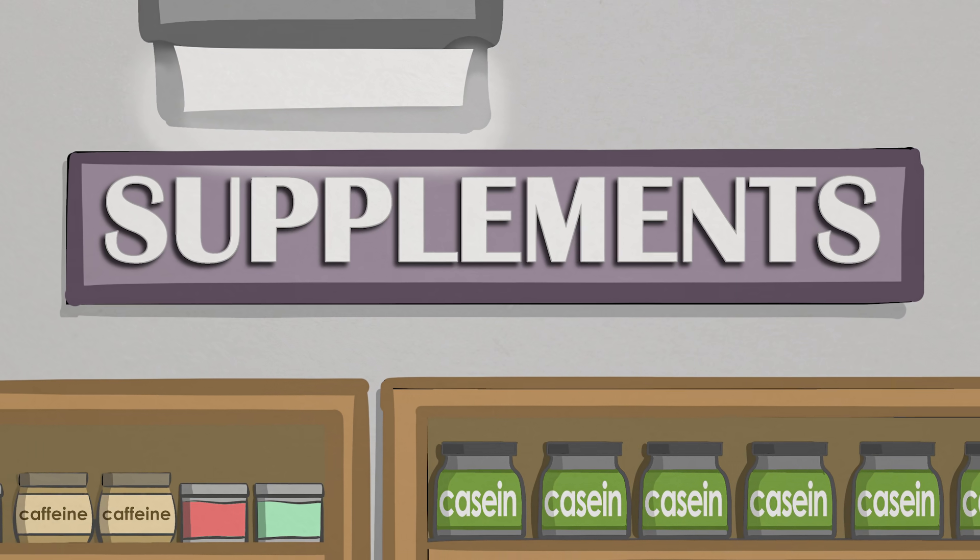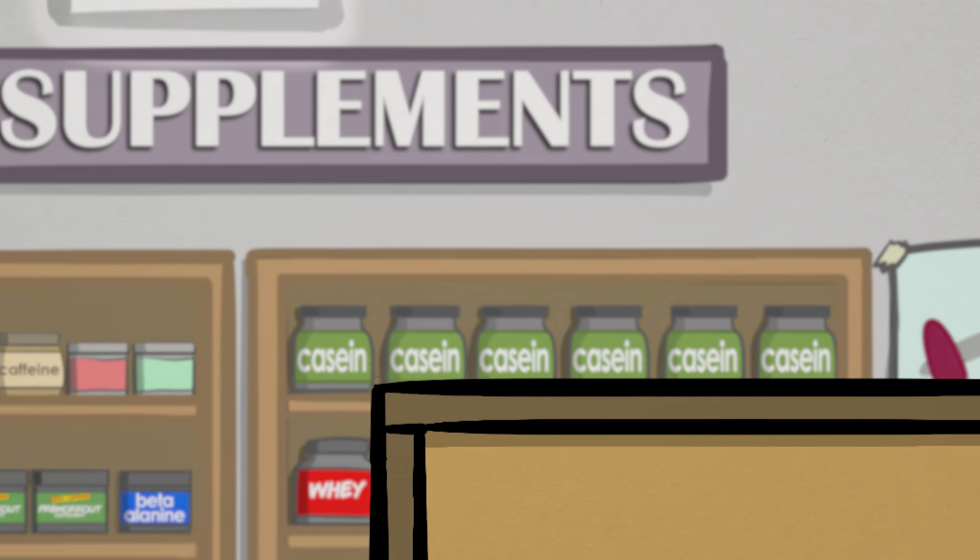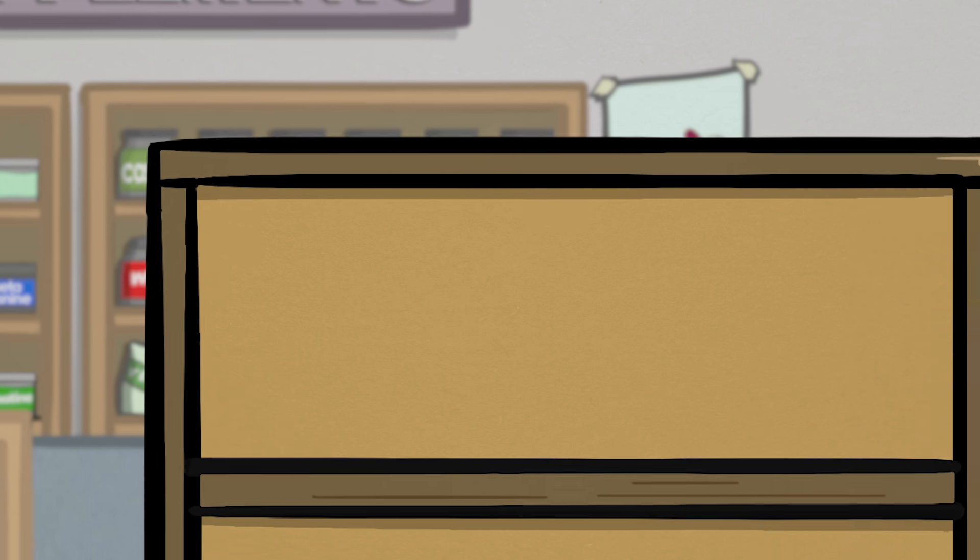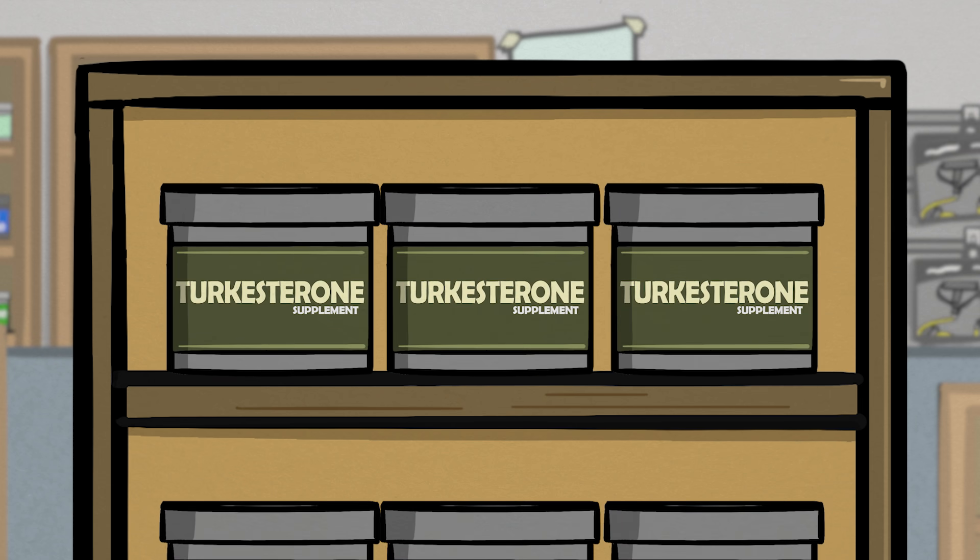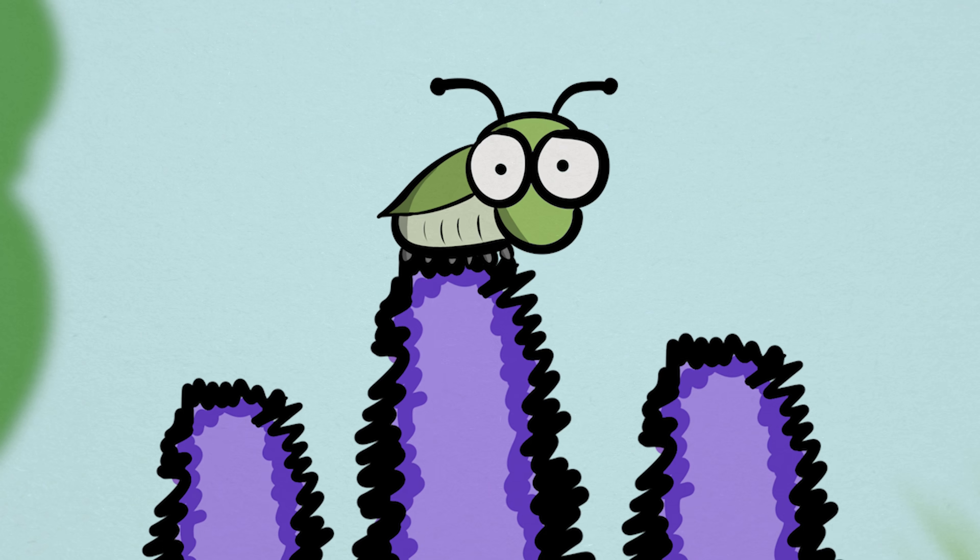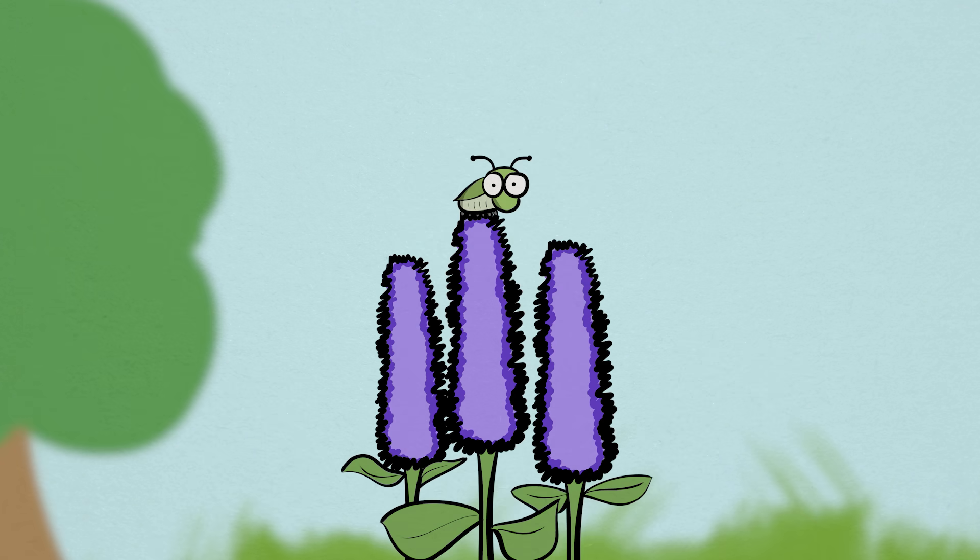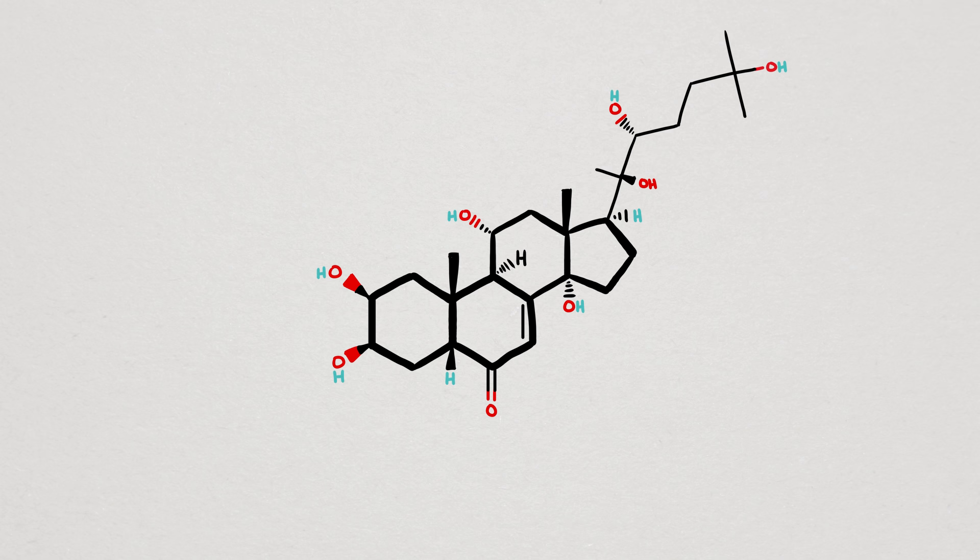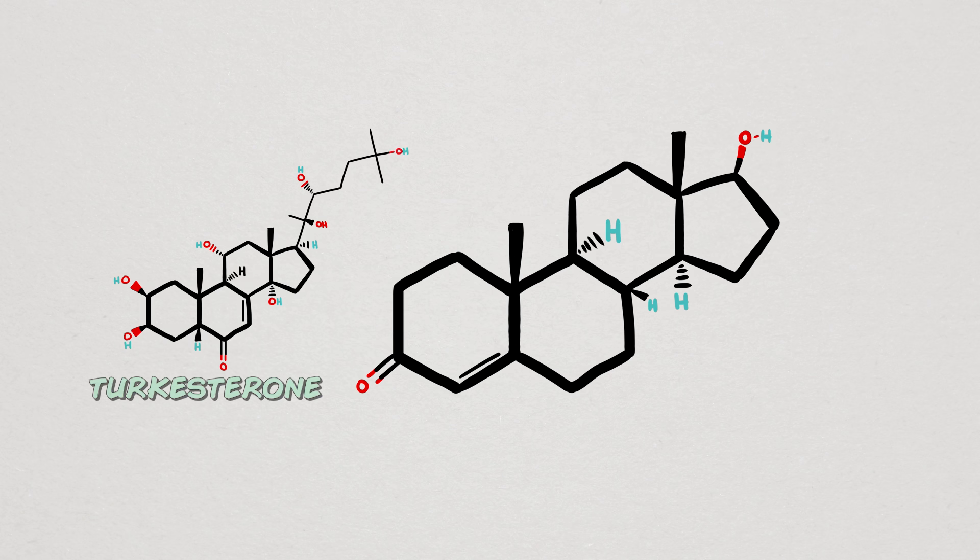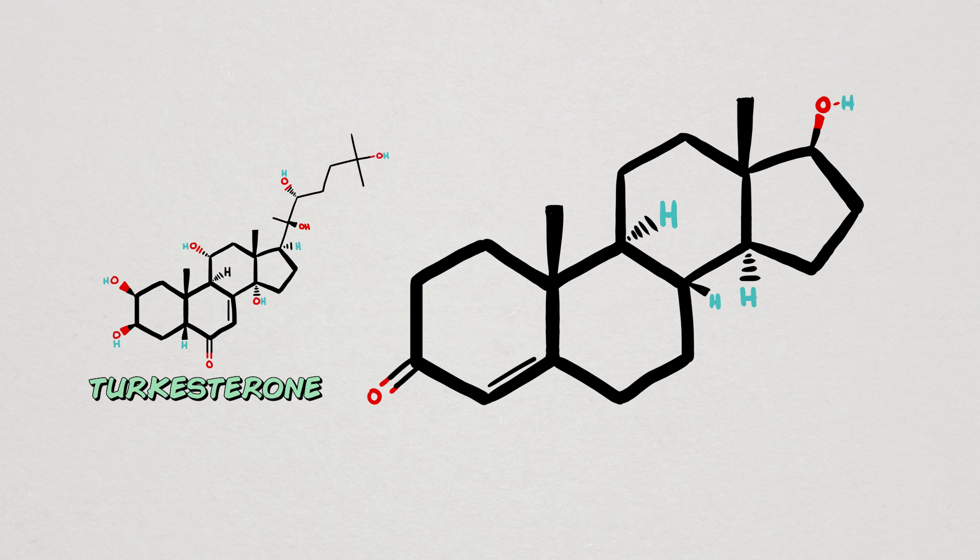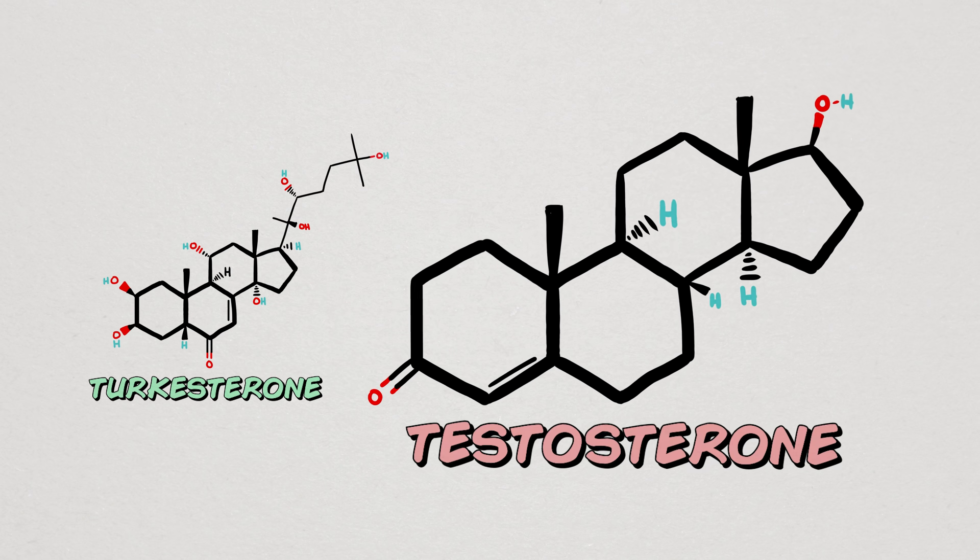If you were even remotely interested in fitness supplements the last couple of years, then chances are that you've bumped into the supplement known as turkesterone, an interesting insect and plant-derived hormone that shares a striking structural resemblance to the more popular hormone known as testosterone.